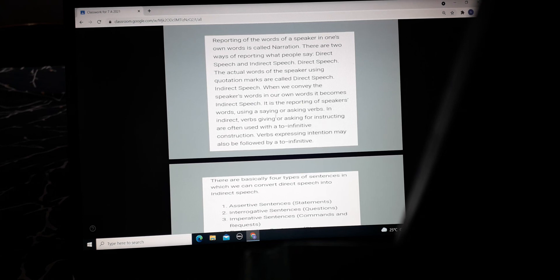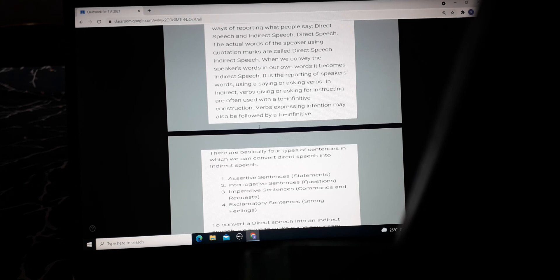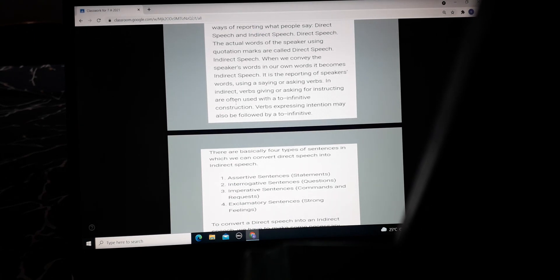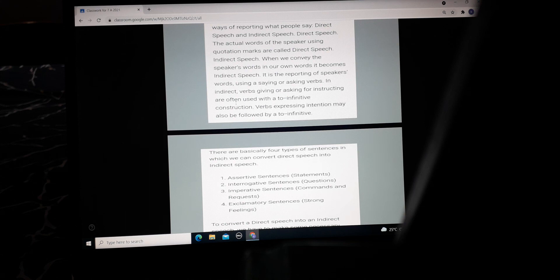In indirect speech, it is the reporting of a speaker's words using saying or asking verbs. Verbs of giving or asking for instructions are often used with a to-infinitive construction. Verbs expressing intention may also be followed by 'to,' for example 'Abhigyan is going to school' — the intention is that he is going to school.